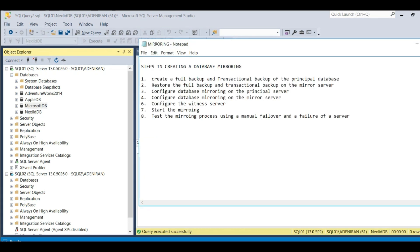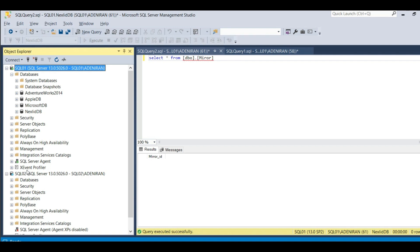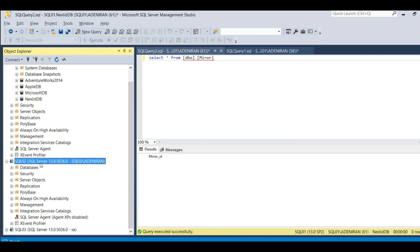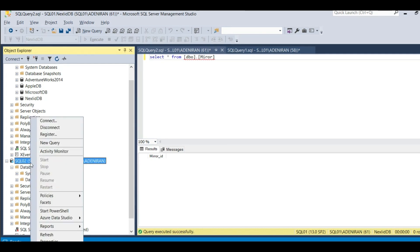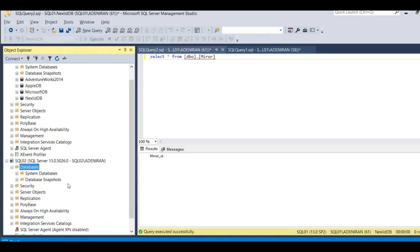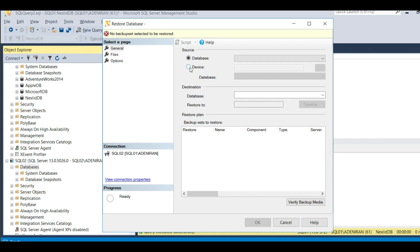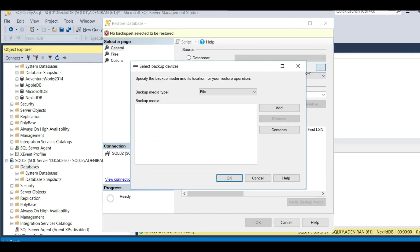The next step from our steps: restore the transactional backup on the mirror server. This is our principal server and this is our mirror server. I want to mirror Microsoft DB here. So the next thing is to restore your backup on the mirror server. Click on Databases, then click Restore Database. Click on Devices, then click the three dots to search for the location and click Add.